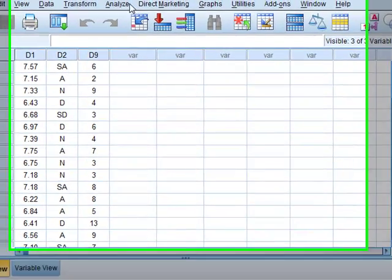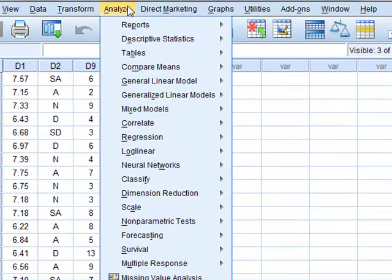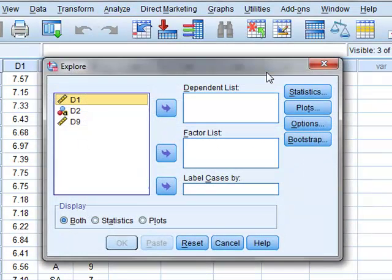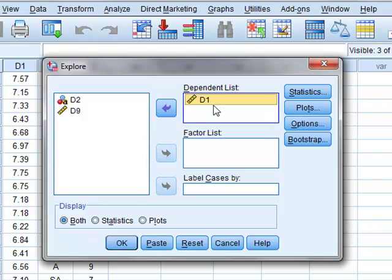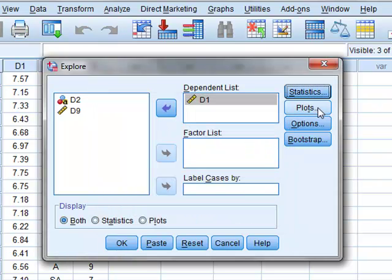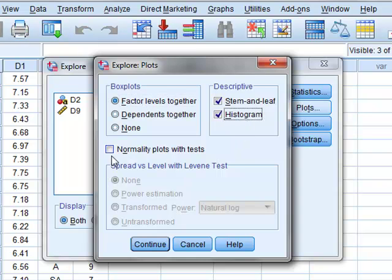We can get a greater range of display statistics for D1 by using Analyze > Descriptive Statistics > Explore. Again, D1 is our dependent list and we can choose different numerical parameters under statistics, but we will use the default descriptive set. We can choose to do different plots: we will plot stem-and-leaf diagram, a histogram, and a normality plot with tests.